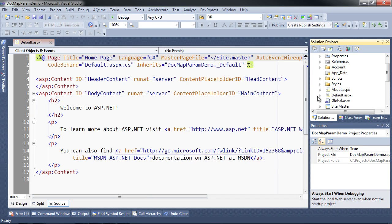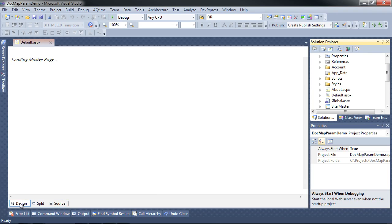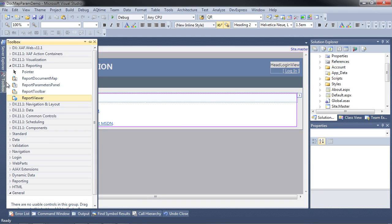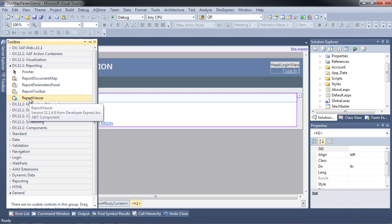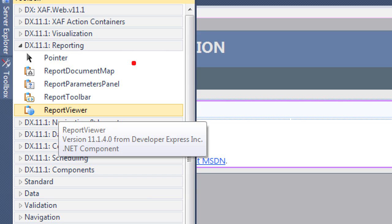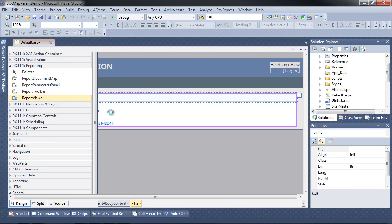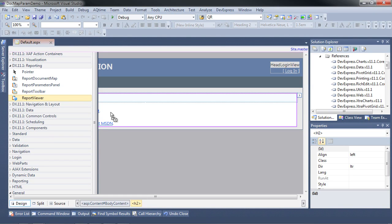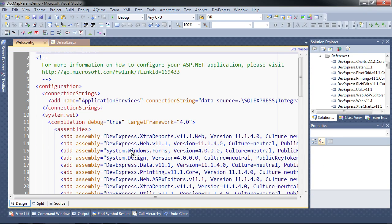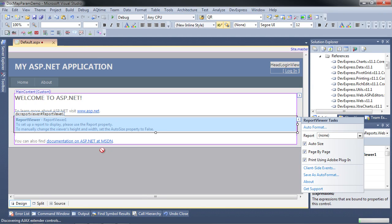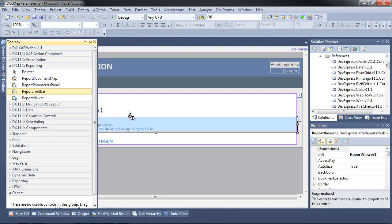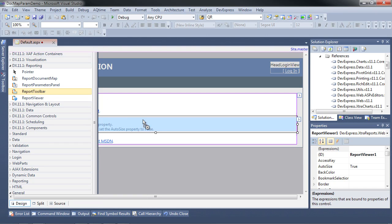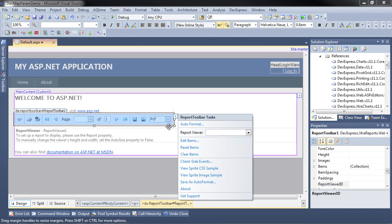What we're going to do is view the report in ASP.NET. I'm going to switch over to design view and drag on a report viewer. Notice also that we have two additional controls you can play with. Let's add the report viewer. Notice it adds some special assemblies to the web config. Now let's add the report toolbar. The report toolbar asks for the respective report viewer, so we'll select report viewer one and leave it there.